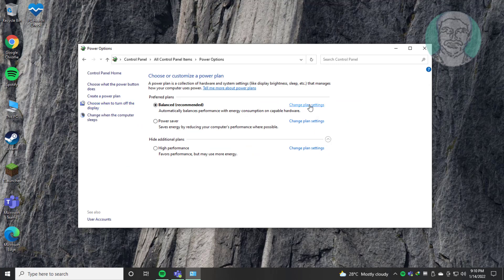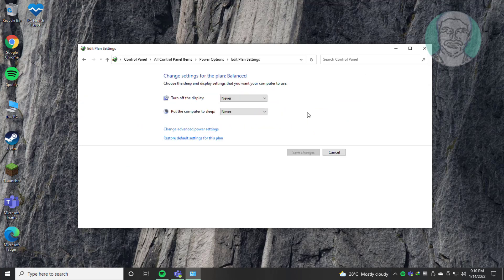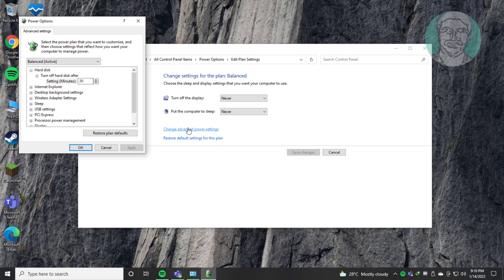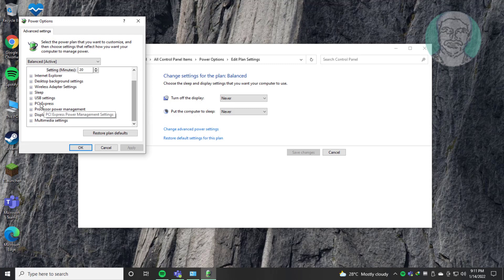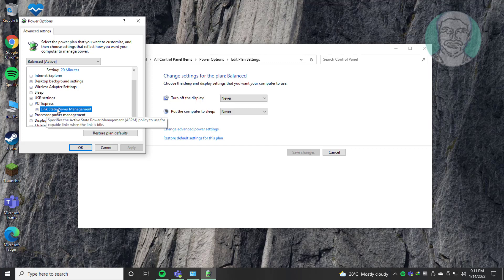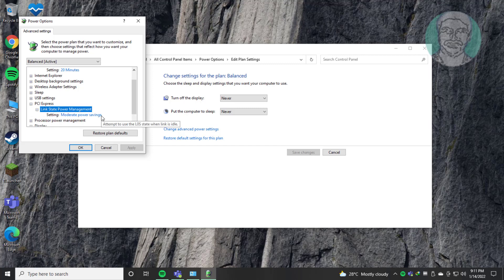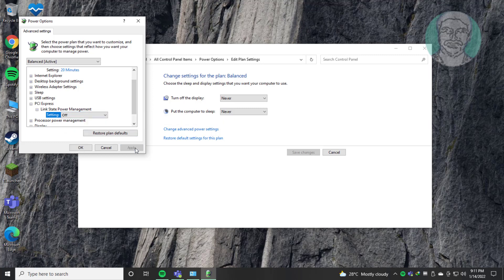Click Change Plan Settings, then click Change Advanced Power Settings. Click and expand PCI Express, then click and expand Link State Power Management and change it to Off. Click Apply, then click OK.